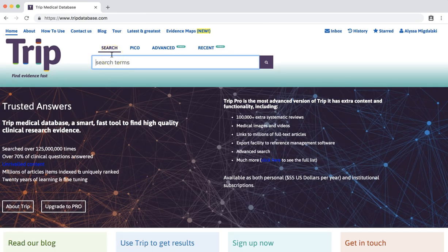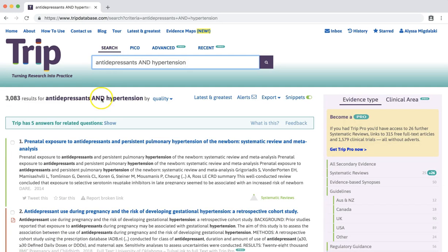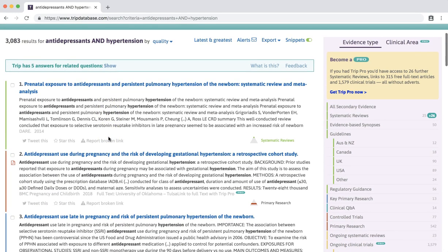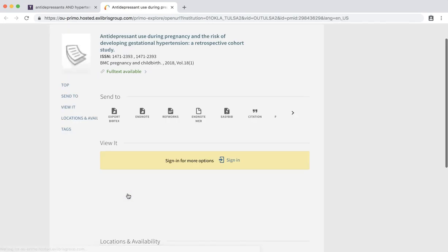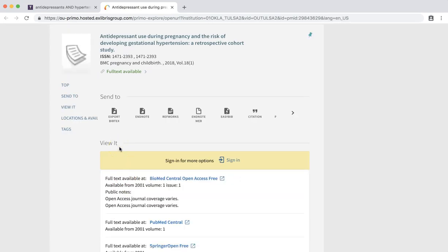Now if we try a search — for example, we'll go back to our antidepressants and hypertension search — you'll see that some results, like our second result here, have a full text link to the University of Oklahoma, Tulsa. By clicking on the link, we'll be taken to the item's record in the OU Tulsa Libraries catalog, where you can click on one of the links to access the full text of the item.